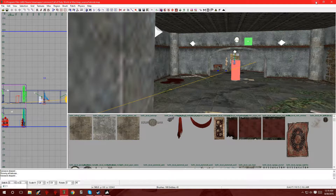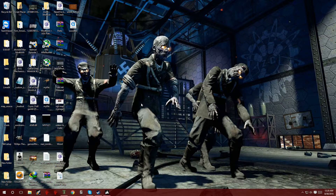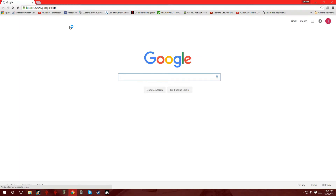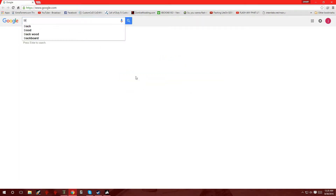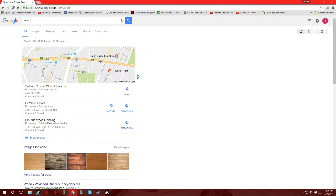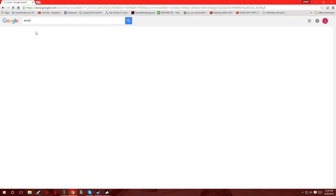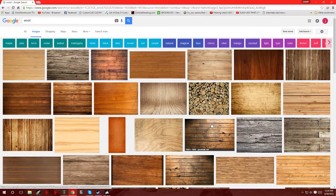So of course, get the image that you want. That way we can convert it and put it into Radiant. Like, let's say if you want to go over to Google and you want to look for maybe a blue texture or wood. Click on that, go over to images, and pick whichever one you want. Just save it to your desktop.